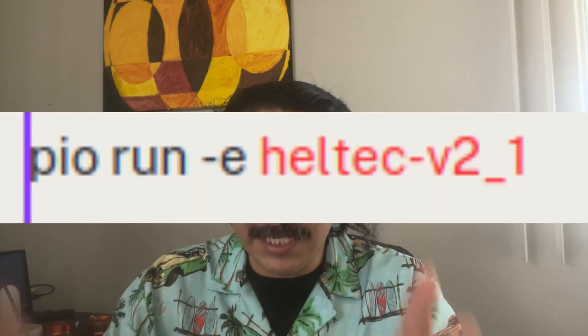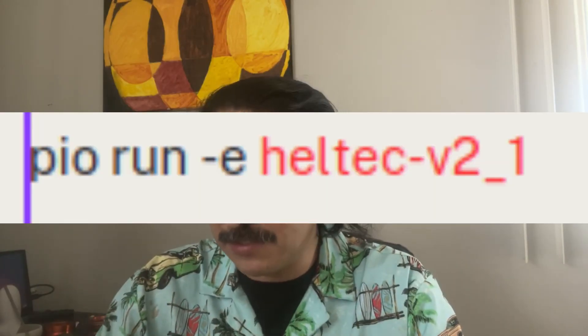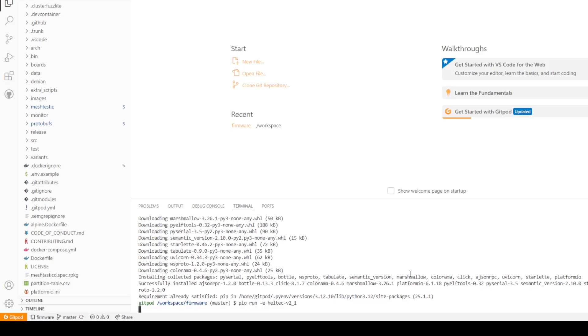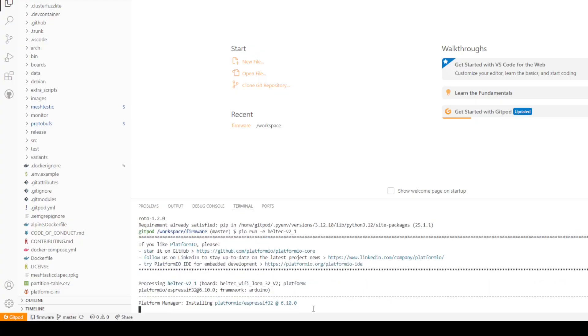once you're here you're going to paste this command. So we run this command, press enter and you will see it's building the firmware, it's building it.